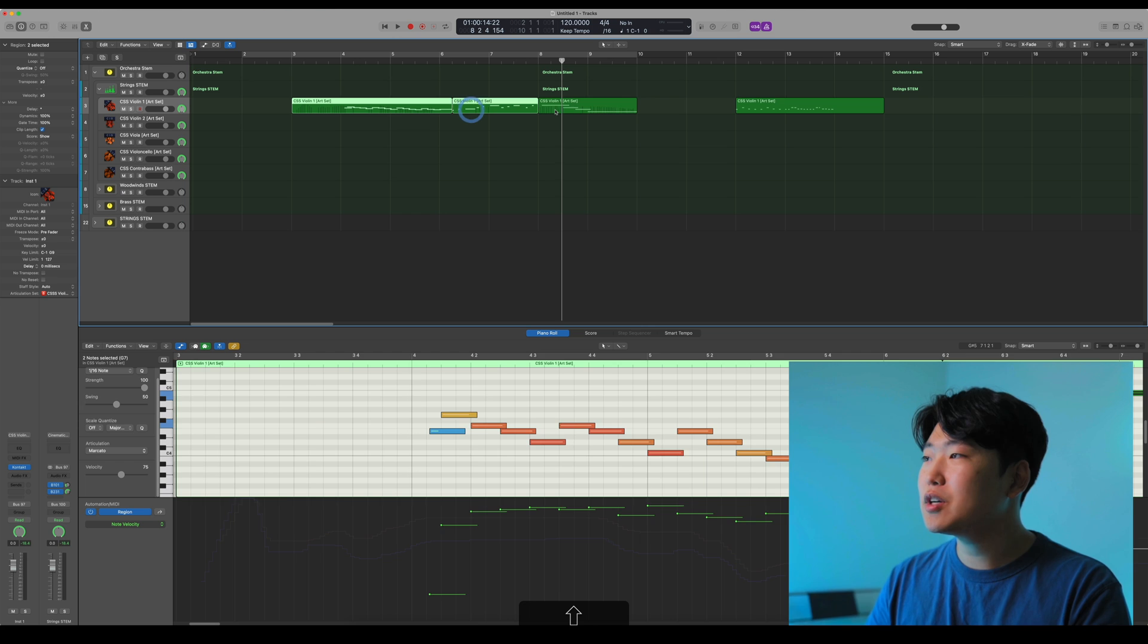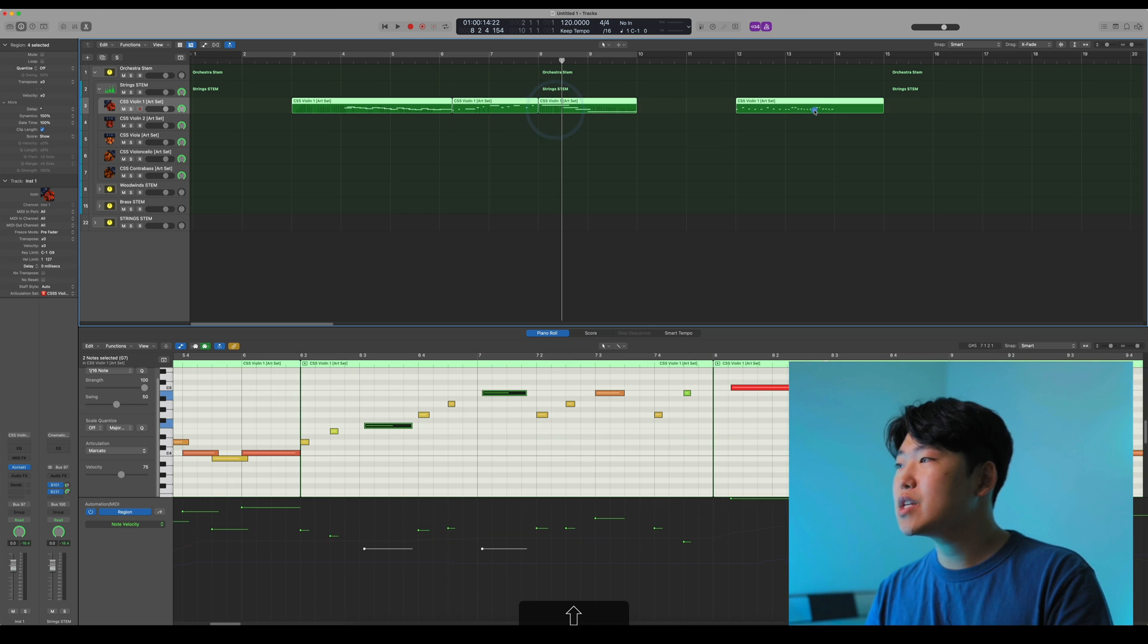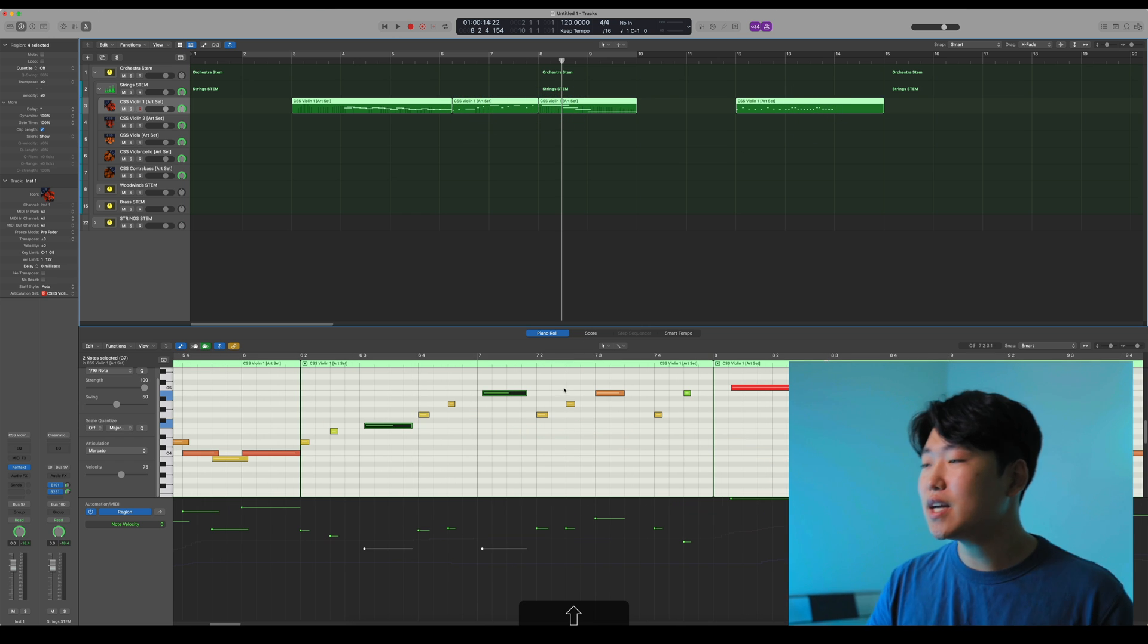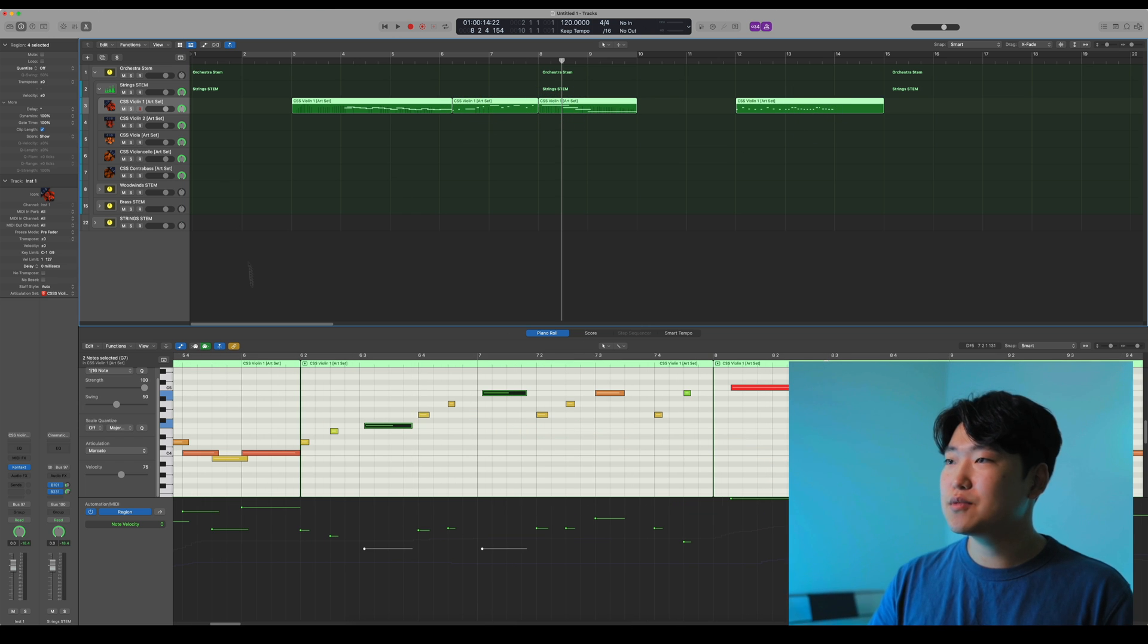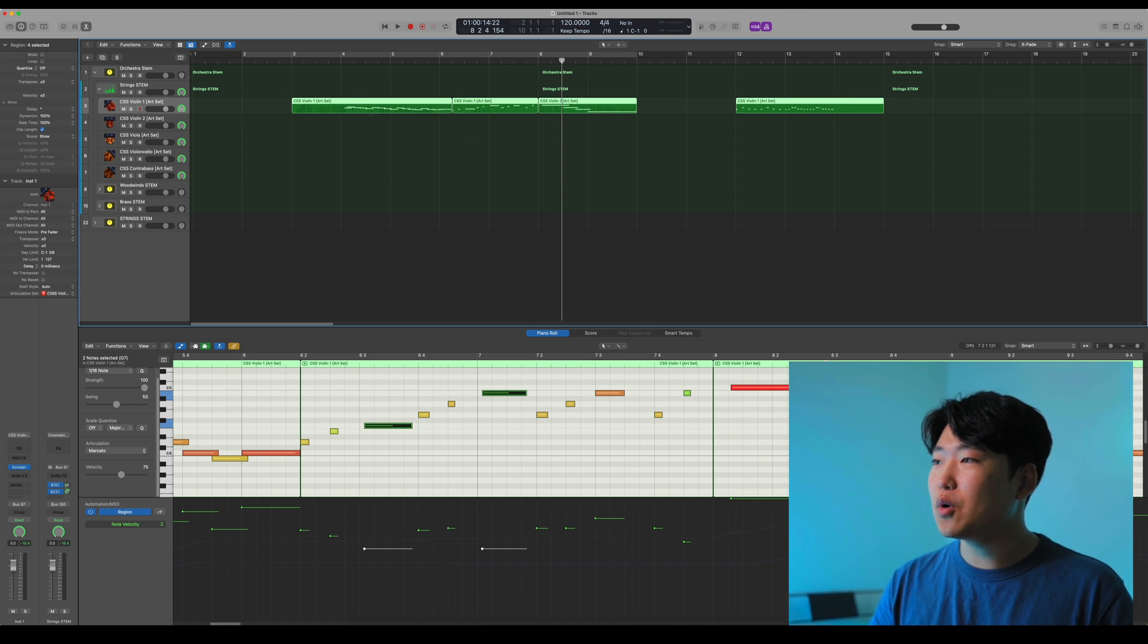Now a couple more advantages of using the region delay is that when you delay the whole thing, all of your CC follows. So sometimes if you're just nudging notes, your CC is just going to be offset by 150 milliseconds or something, which in certain cases for slower music doesn't matter at all. But if you're doing some really intricate stuff, that might completely mess up your programming. So just having the whole thing be delayed together is just a lot more convenient.